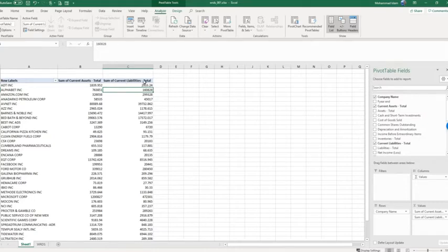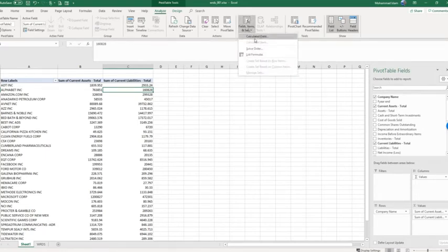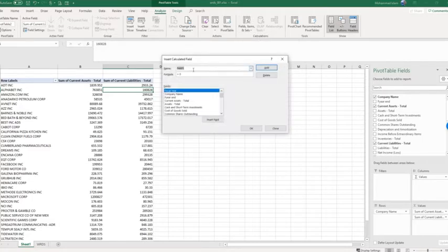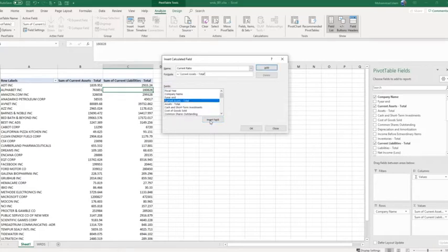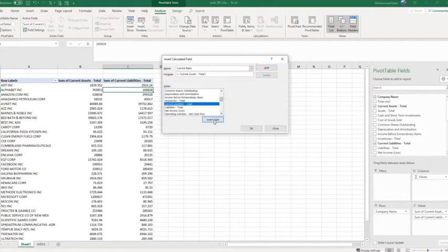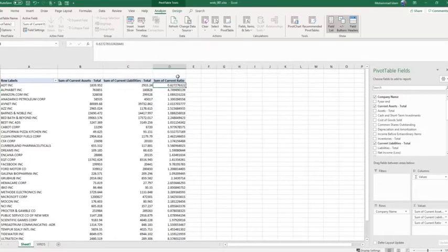To create a new variable, click on Analyze, then Fields, Items and Sets, then Calculated Fields. The first one is current ratio. Current ratio is equal to total current assets divided by current liabilities total. Click Add and OK. We have created this calculated field.